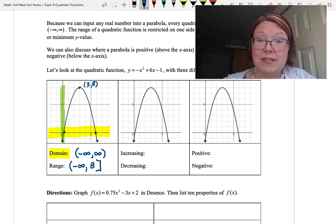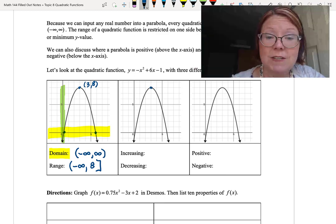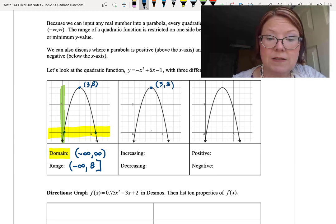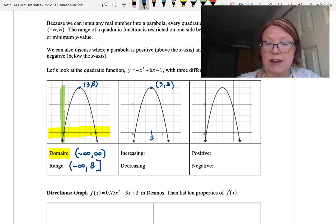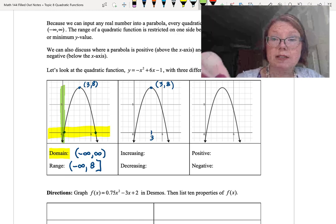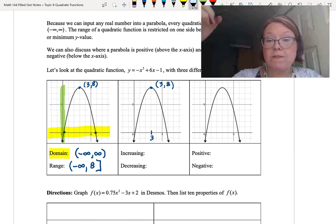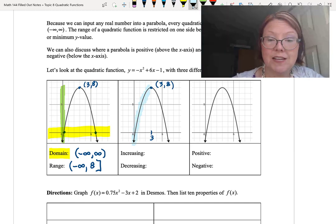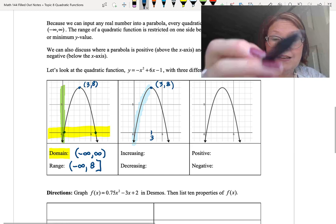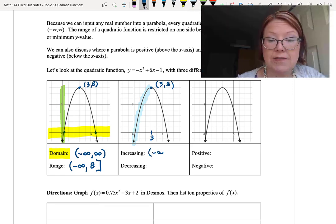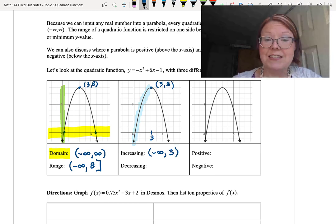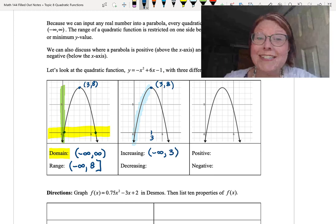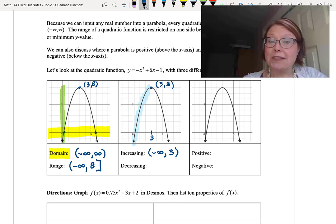Next we look at increasing and decreasing. The vertex is at 3 comma 8, so it occurs at an x-value of 3. The graph is increasing when it's going up from left to right — that's the left portion from the vertex. So the graph is increasing from left parenthesis, negative infinity, to 3, right parenthesis. At the top we're neither increasing nor decreasing, so we use a parenthesis on the 3.